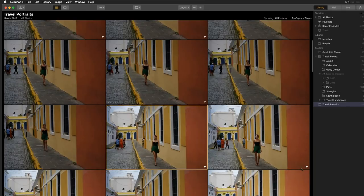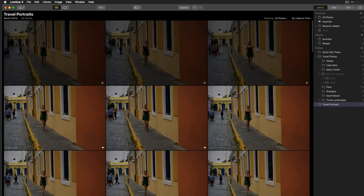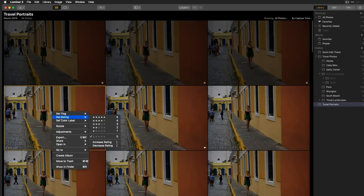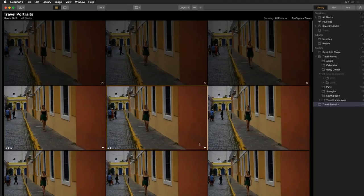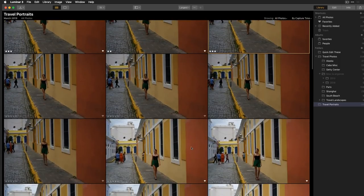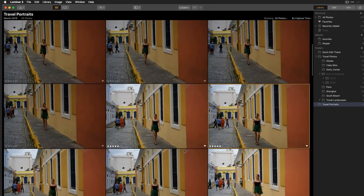You can also rate images on a scale of 1 to 5 stars using the number keys 1 through 5. Right-clicking shows a 'set rating' option, but using the numeric keys is much more efficient. If you don't want to use the keyboard, there's a shadow of five stars on the left side of each image that you can click directly. Multiple methods are available — right-click, drop-down menu, clicking on the image, or keyboard shortcuts — so you can work the way you prefer.